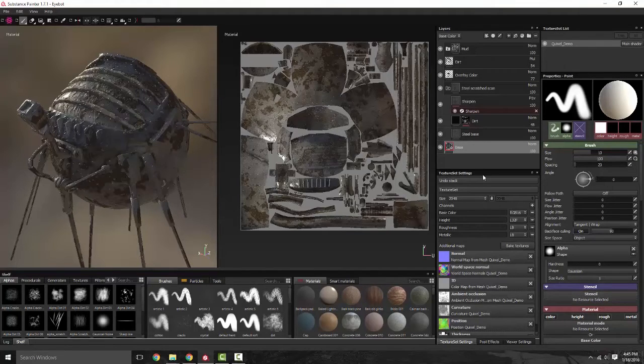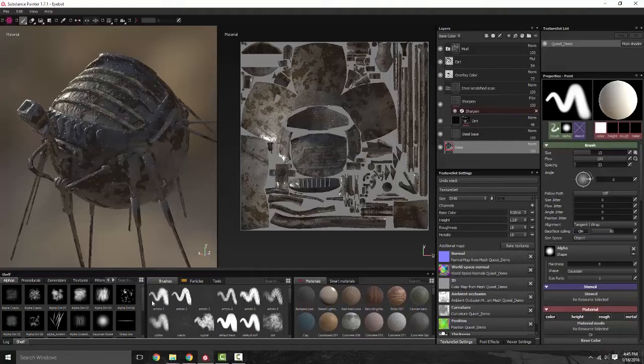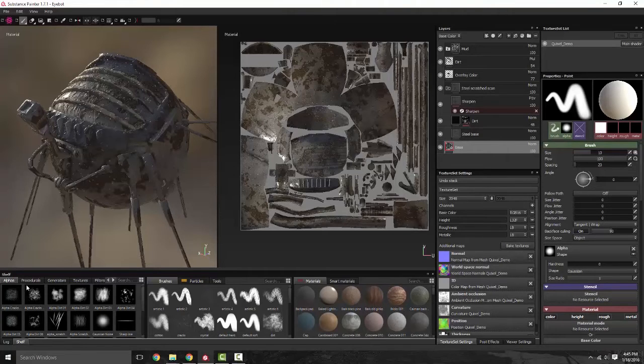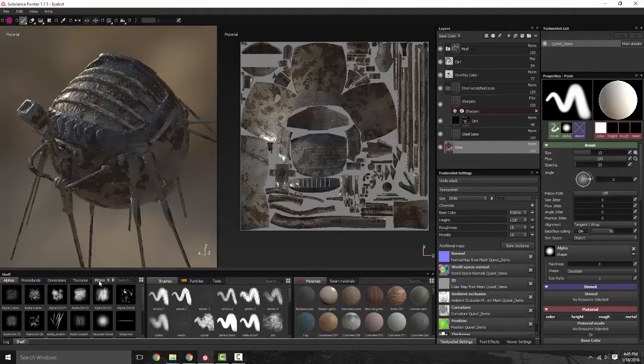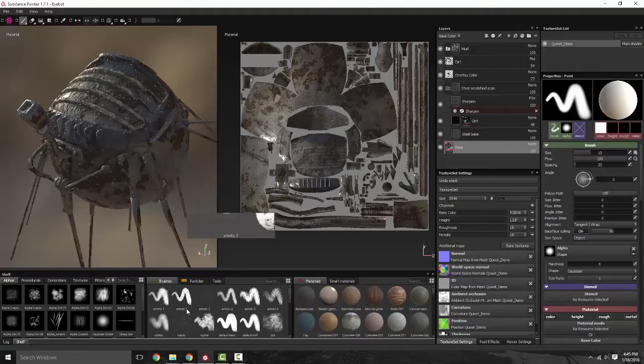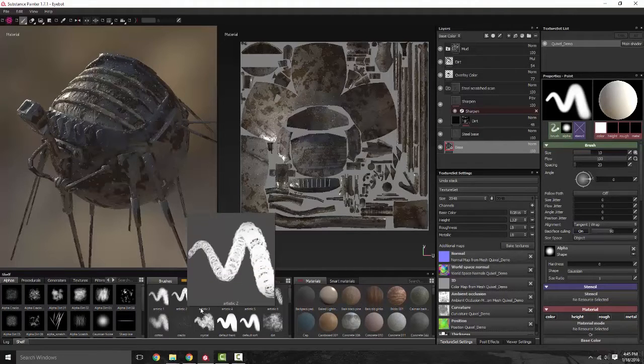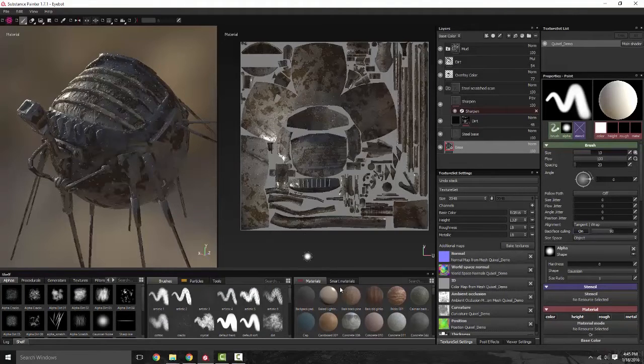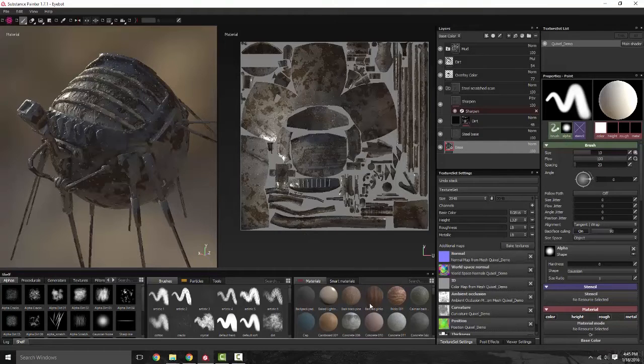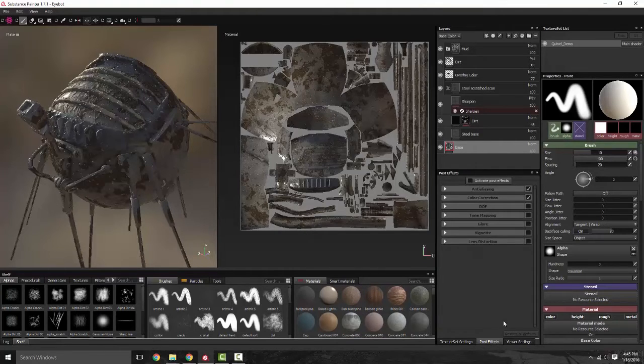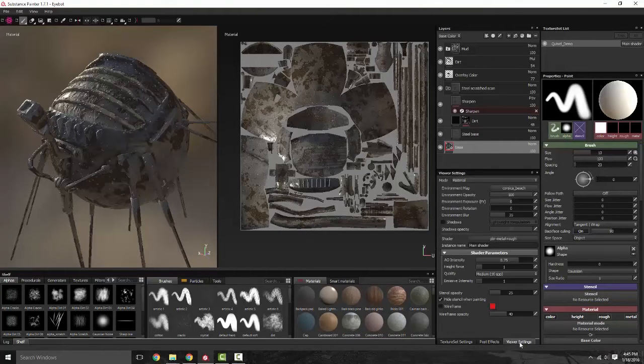You also have your texture set settings. Down here towards the bottom you have a shelf with your alphas, procedurals, generators, textures, filters, brushes, particles, tools, materials, and smart materials. I know that's a lot of things. You also have your post effects and your viewer settings.